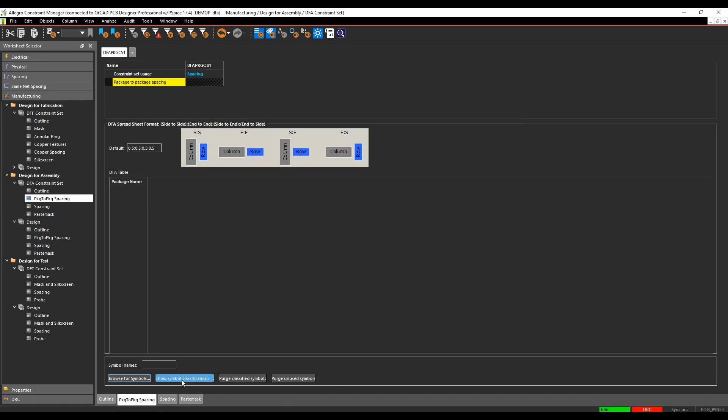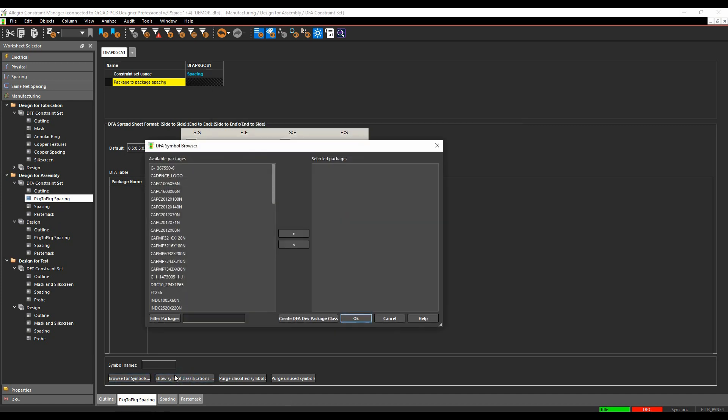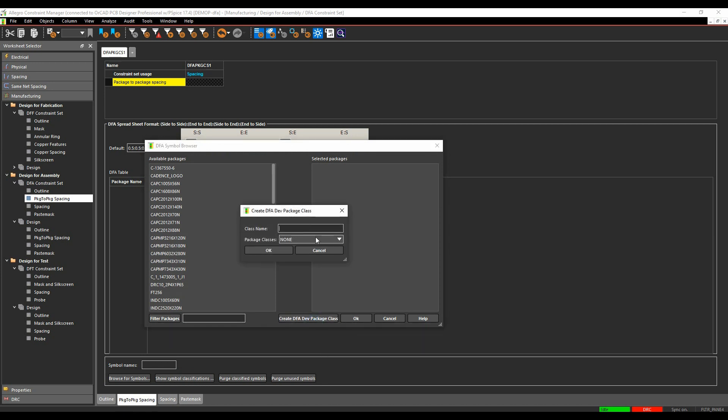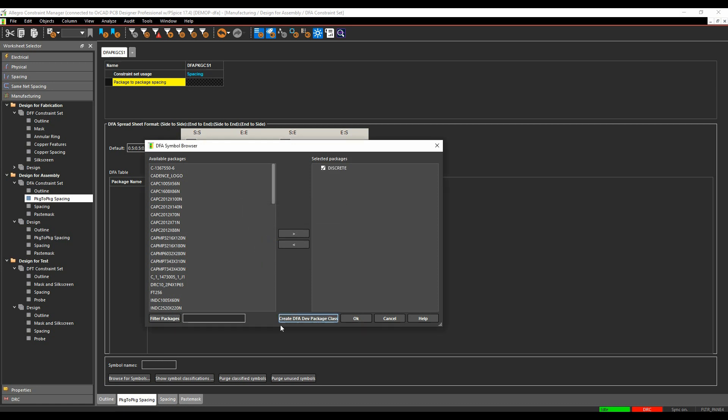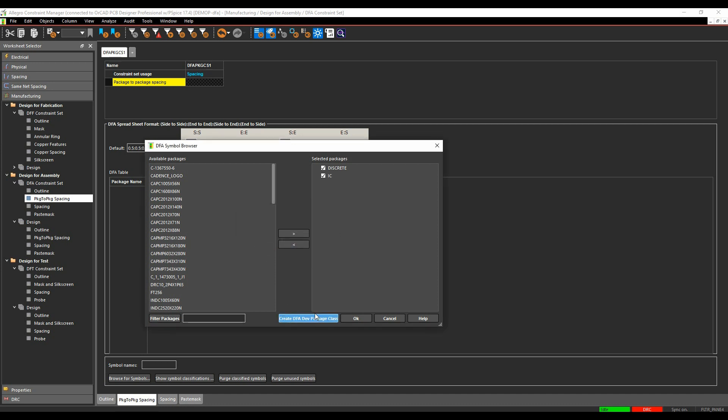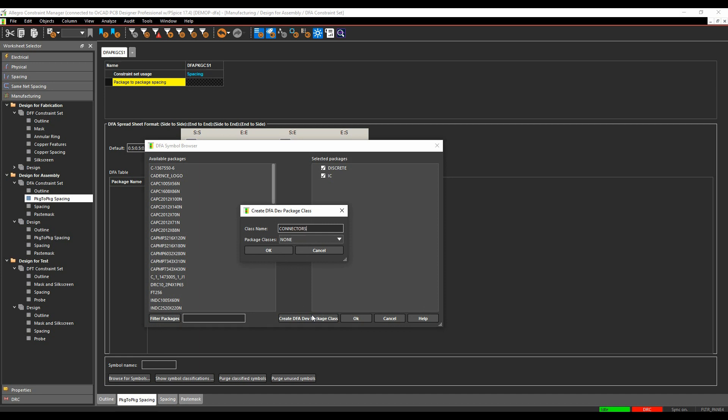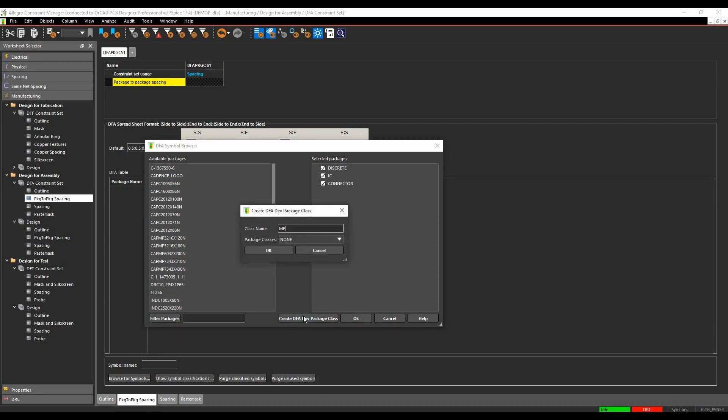So it's better to use symbol classifications. So if we use the show symbol classifications button, we can create classes for these. So let's go and create a class. We'll create one called discrete. We'll create one called IC. One called connector. And we'll create one called Mech for mechanical parts.